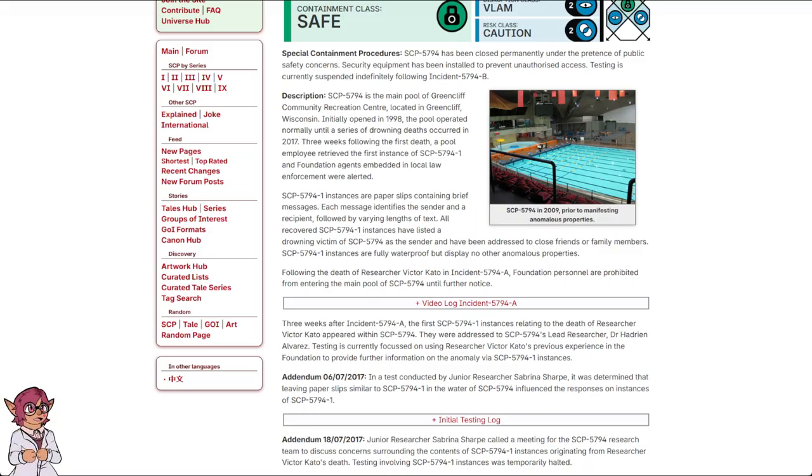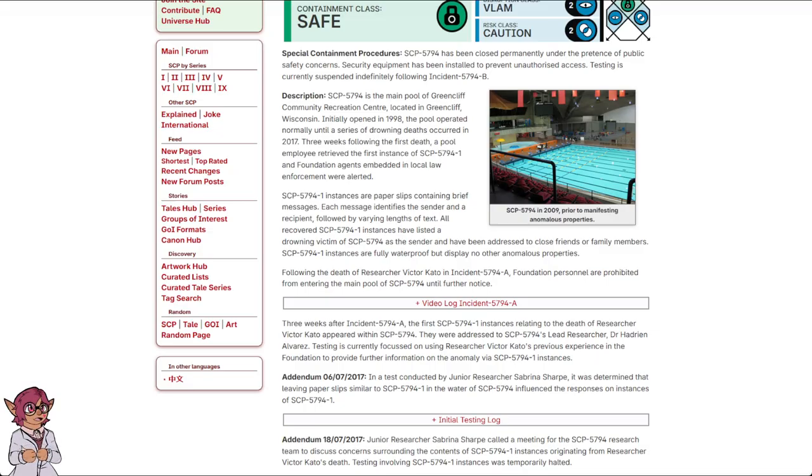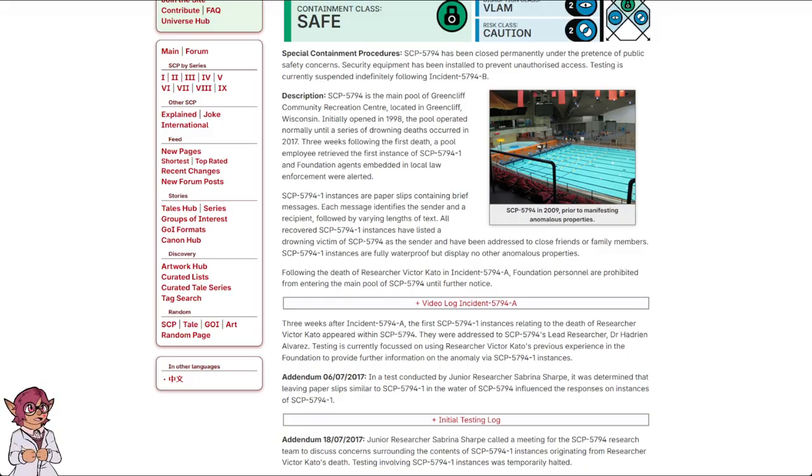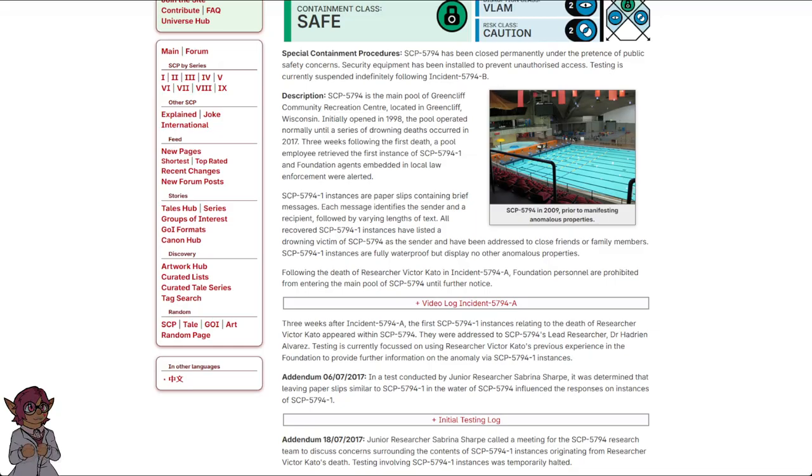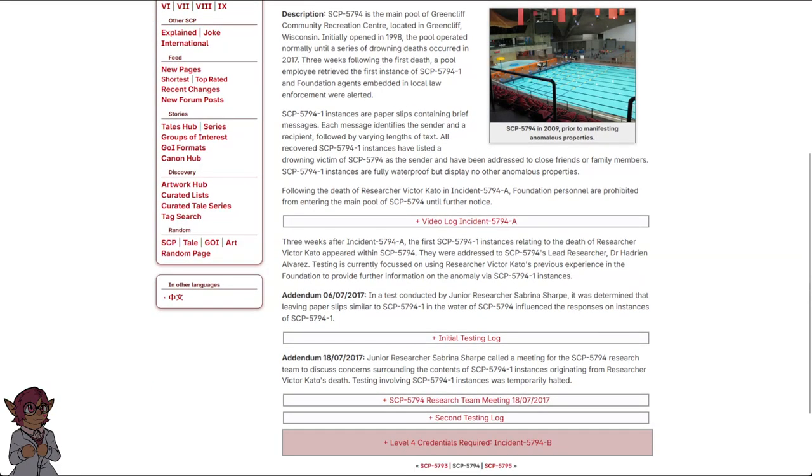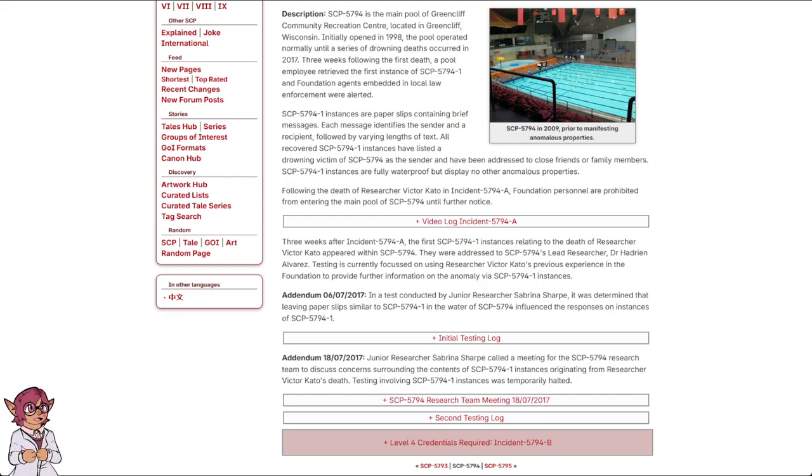SCP-5794-1 instances are paper slips containing brief messages. Each message identifies the sender and a recipient, followed by varying lengths of text. All recovered SCP-5794-1 instances have listed a drowning victim of SCP-5794 as the sender, and have been addressed to close friends or family members. SCP-5794-1 instances are fully waterproof, but display no other anomalous properties. Following the death of Victor Cato in Incident 5794-A, Foundation personnel are prohibited from entering the main pool of SCP-5794 until further notice.